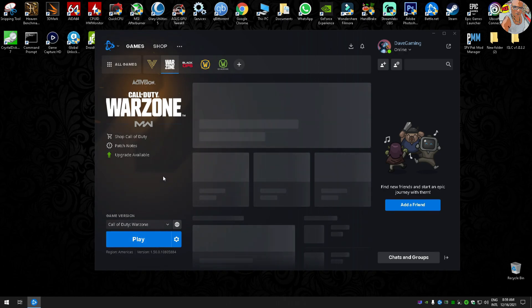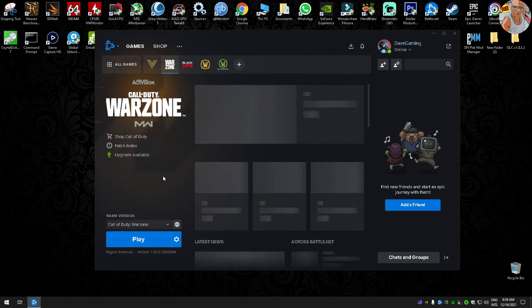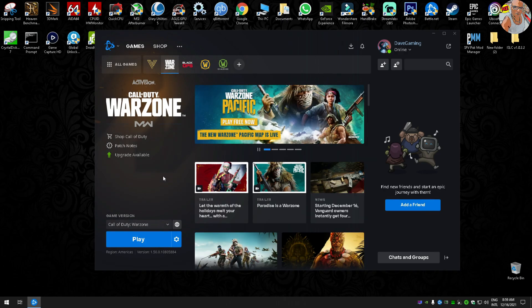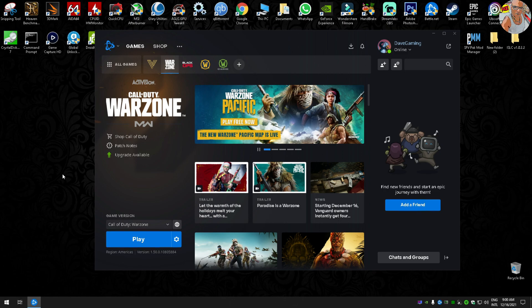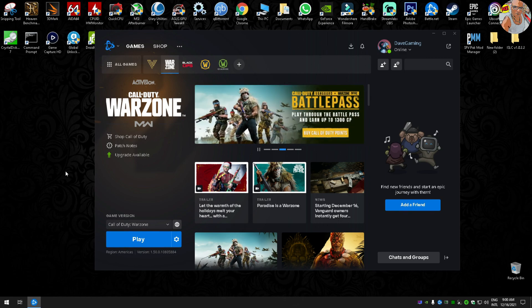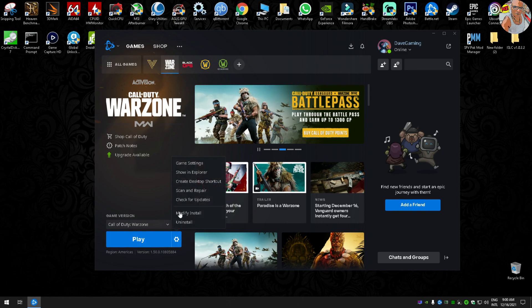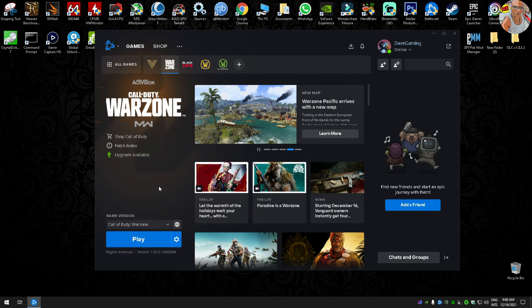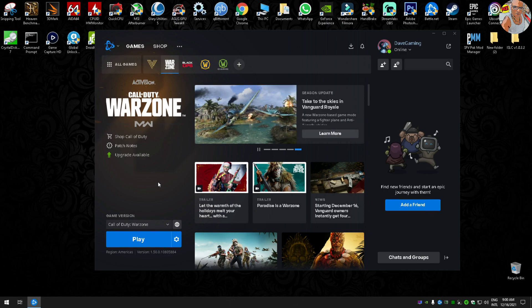If you do everything in Battle.net like putting Battle.net running as administrator, also the Battle.net launcher to administrator, running the exe of Call of Duty Modern Warfare as administrator, and you also repair or scan repair the folder of your Modern Warfare or Warzone, if that doesn't work maybe this is gonna work.